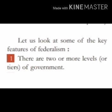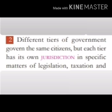Point two: Different tiers of government govern the same citizens, but each tier has its own jurisdiction in specific matters of legislation, taxation, and administration.